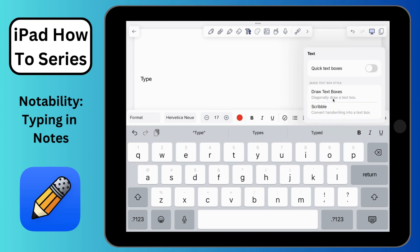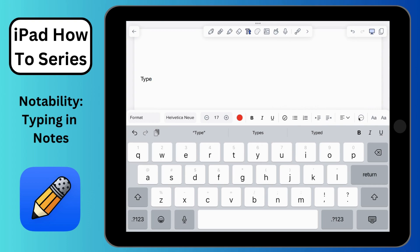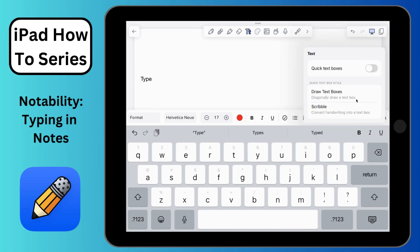You also have a menu button here — I just tapped it. You'll see there are quick text boxes you can turn on. There is also the ability to draw diagonally. Scribble is something that if you have a smart stylus you can do, but it can be a little difficult for it to convert your handwriting into text, so I don't always rely on it very much.